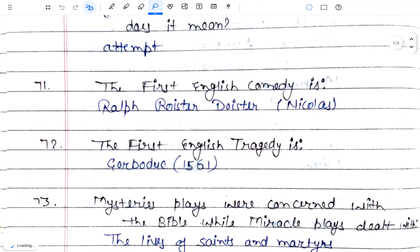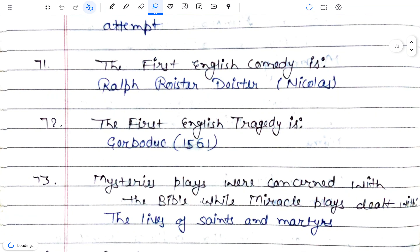The first English tragedy is 'Gorboduc', written in 1561 by Thomas Sackville.